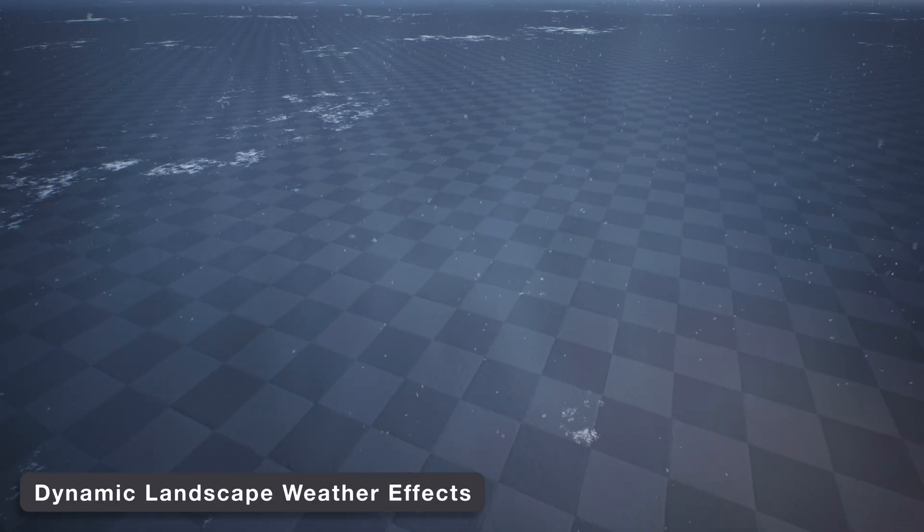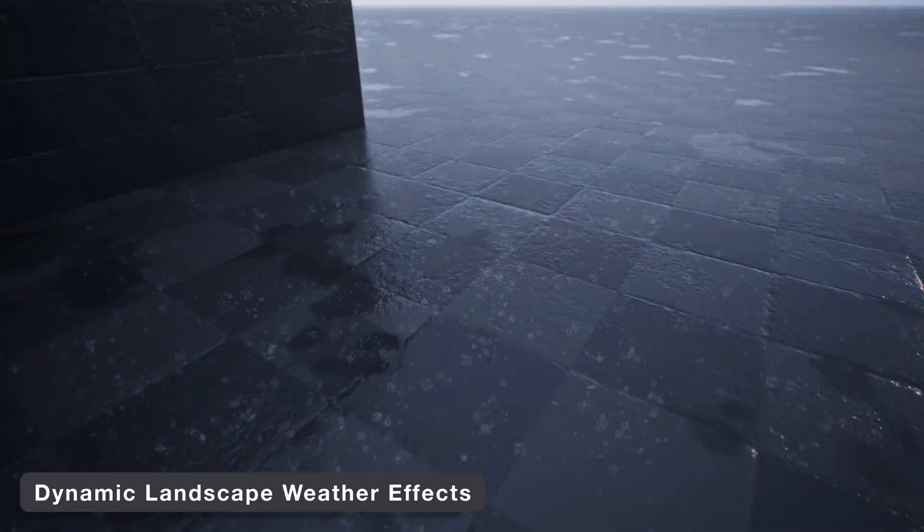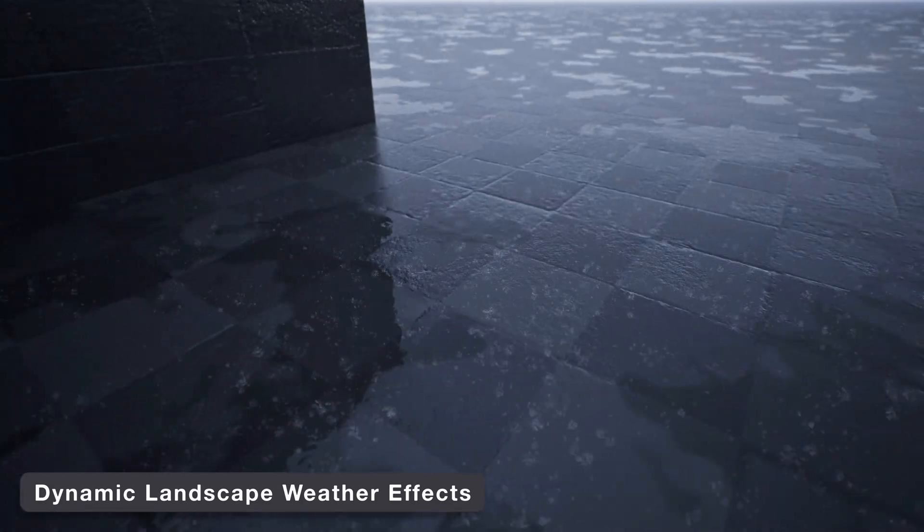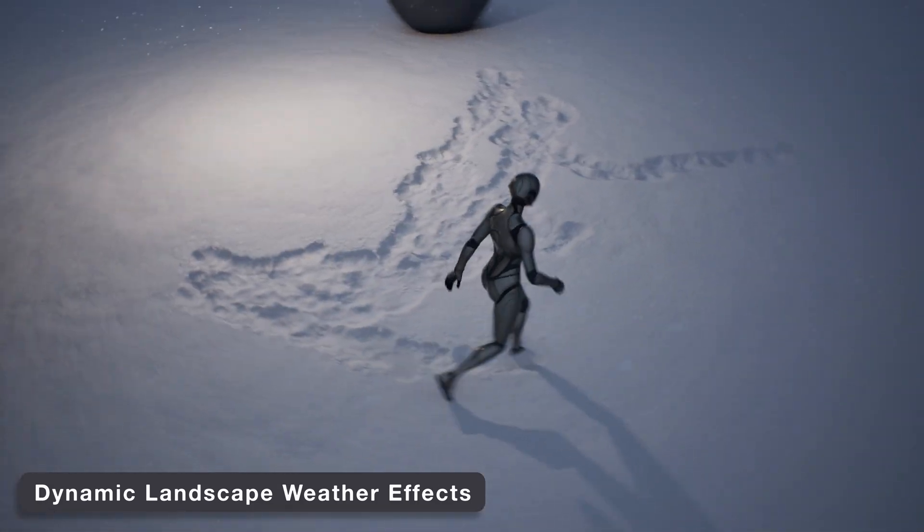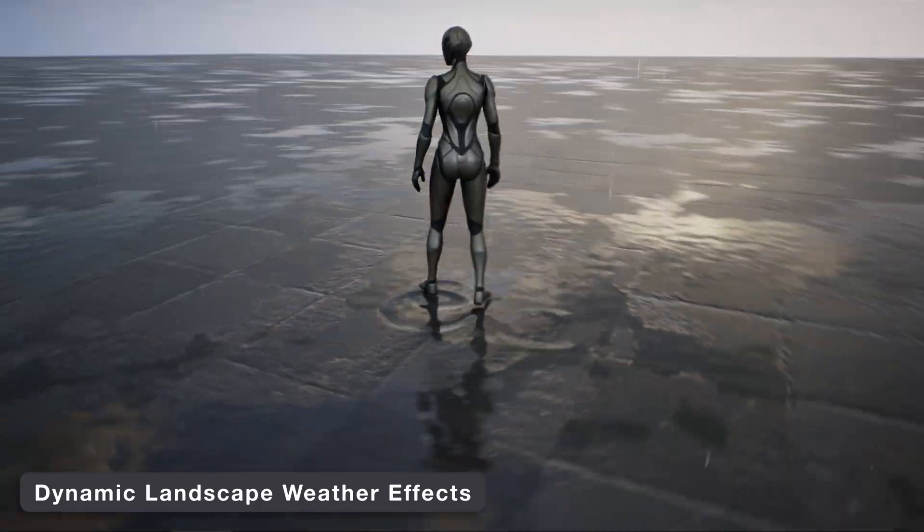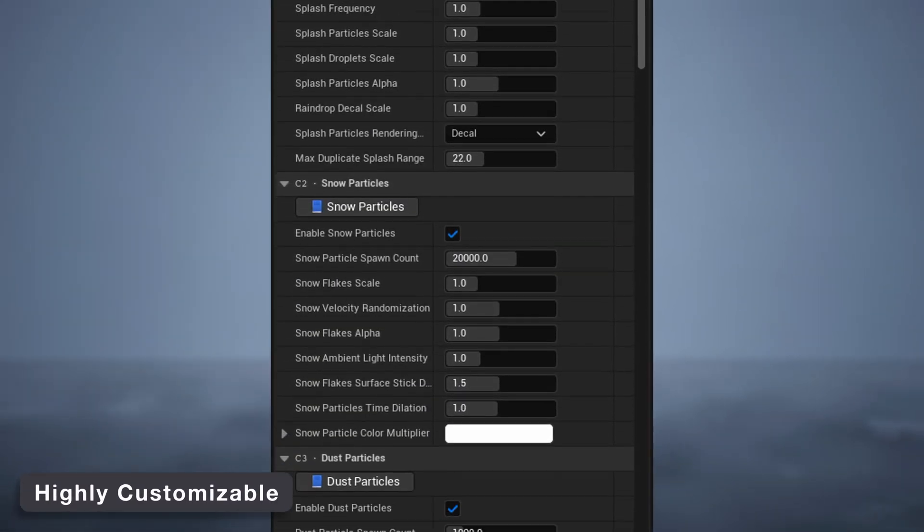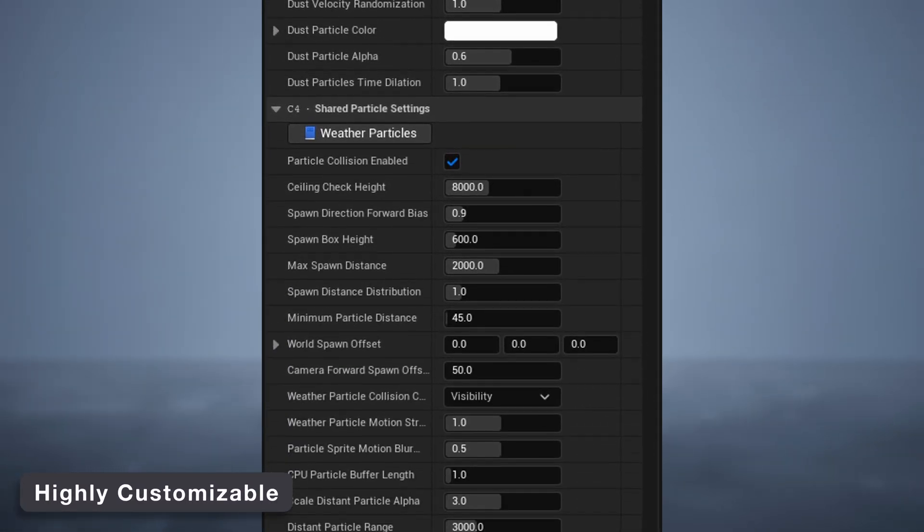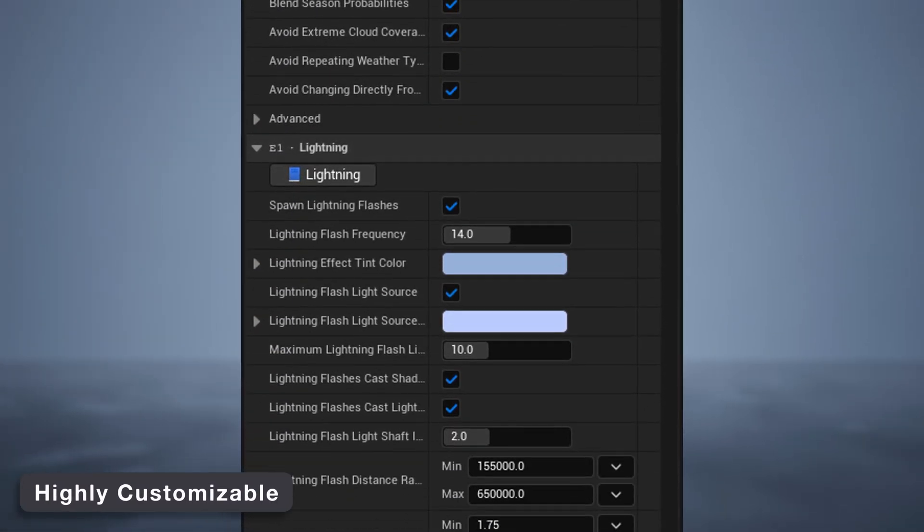The dynamic landscape weather effects add snow and puddles to a landscape, along with simple to implement interaction effects for snow trails and puddle ripples. And just like the sky, there are extensive settings to customize all of these features to fit your needs.